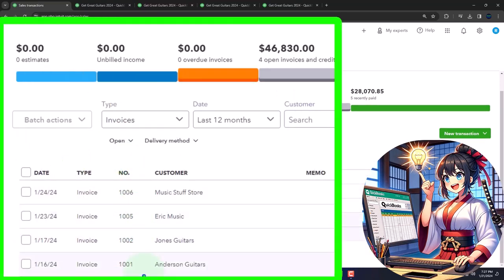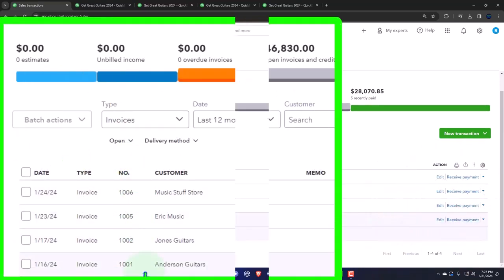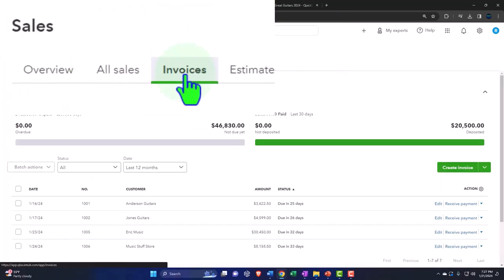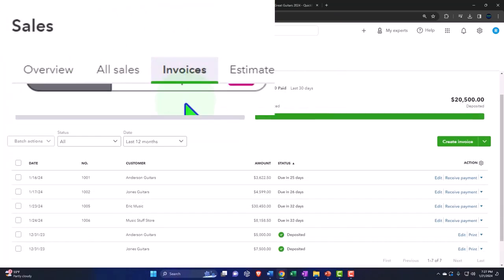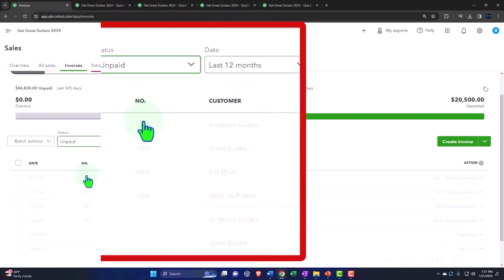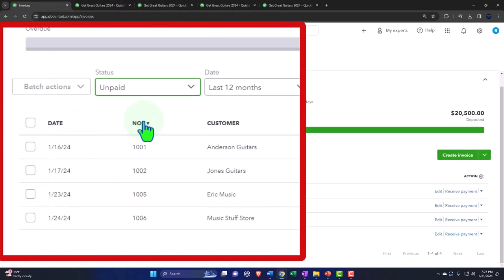This is one way that we can track them. And we can also then go to the invoices tab and track them this way. So we want to look at the status of the unpaid invoices. Typically, that's another way that we could track the invoices outstanding.